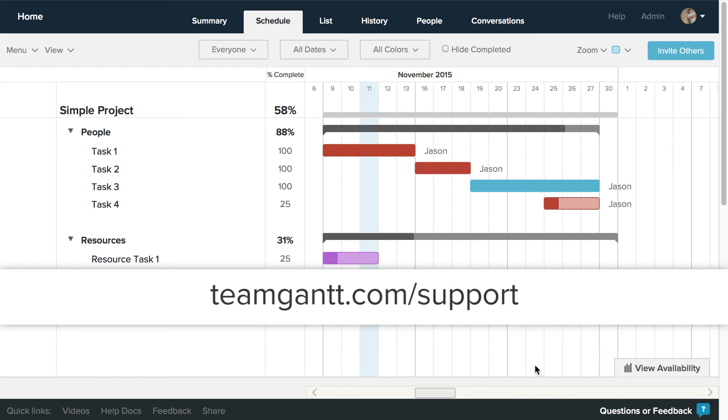Thanks for using TeamGantt, and as always, you can find more information and see more how-to videos at TeamGantt.com.